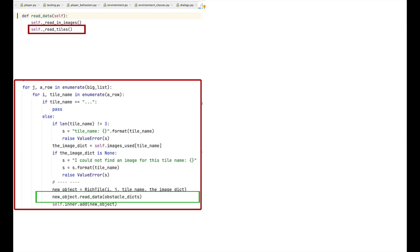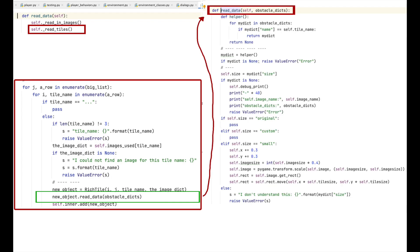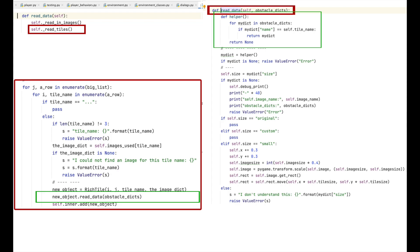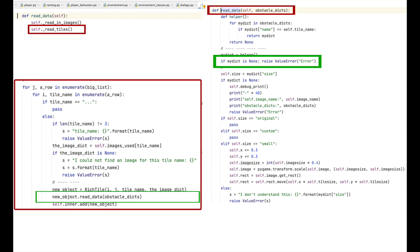Now we use new_object to read in the data the class will need. We pass through the list of dictionaries we read from the obstacles text file. Here is the code for that. As you can see, we have another nested function, helper, and it is the same as the other one I walked through earlier, so I won't step through the code. As you can see in the first line here, the first line of the function, I use the nested function, helper, to grab the appropriate dictionary out of the list. If a dictionary is not passed back, an error is raised.